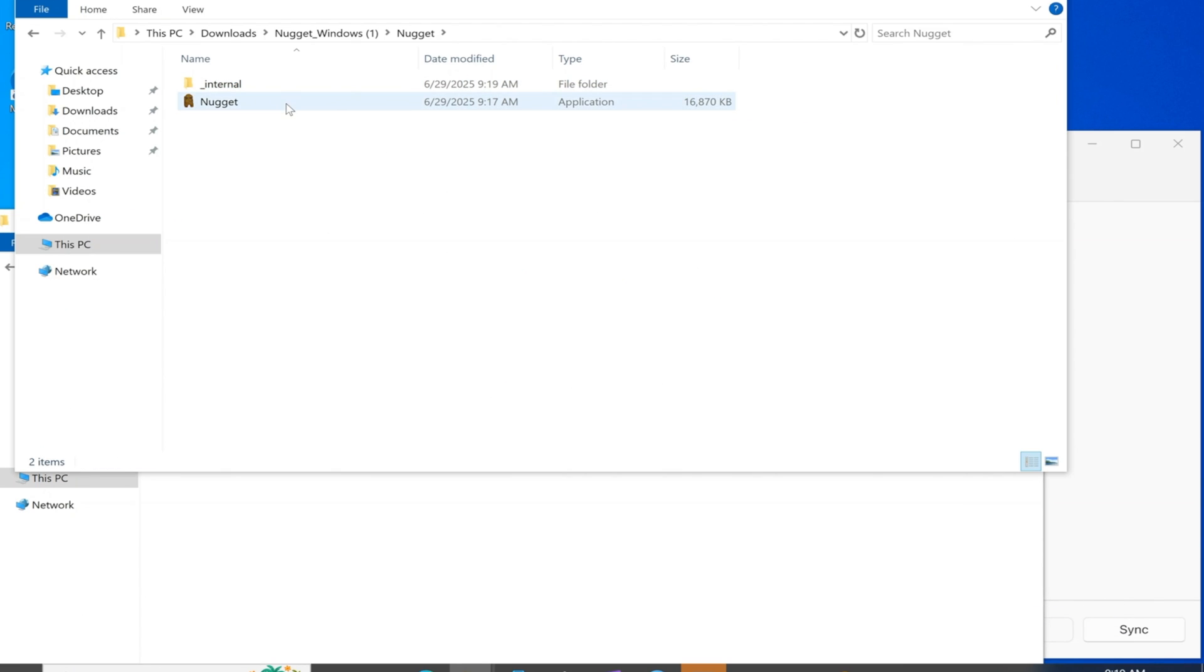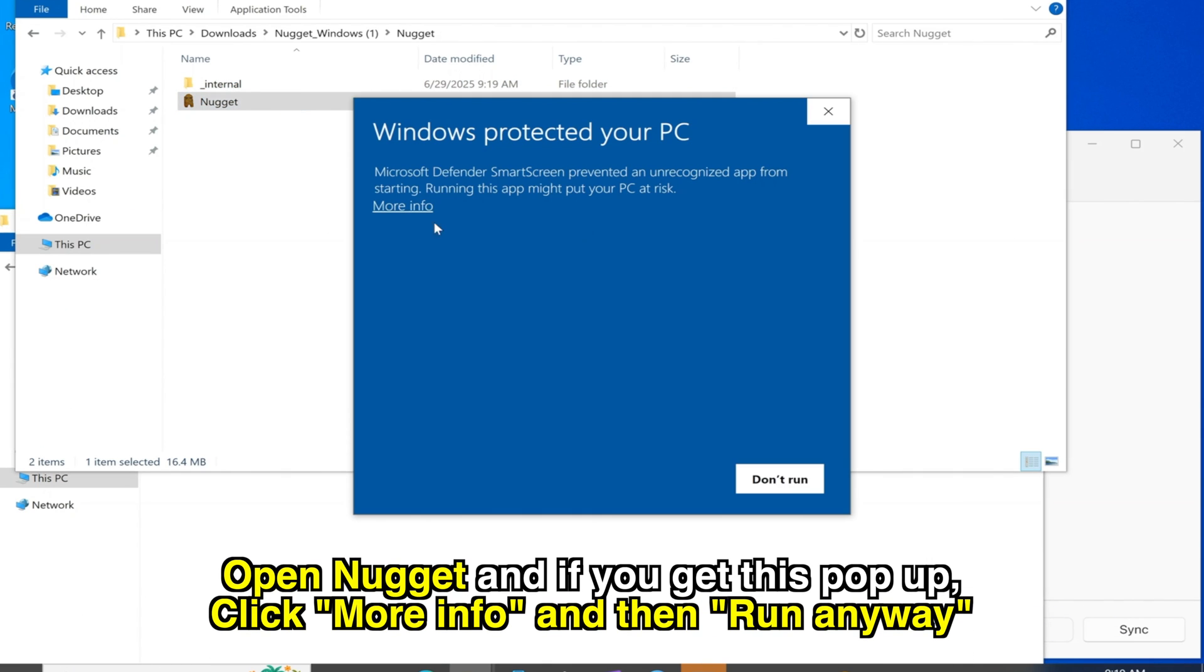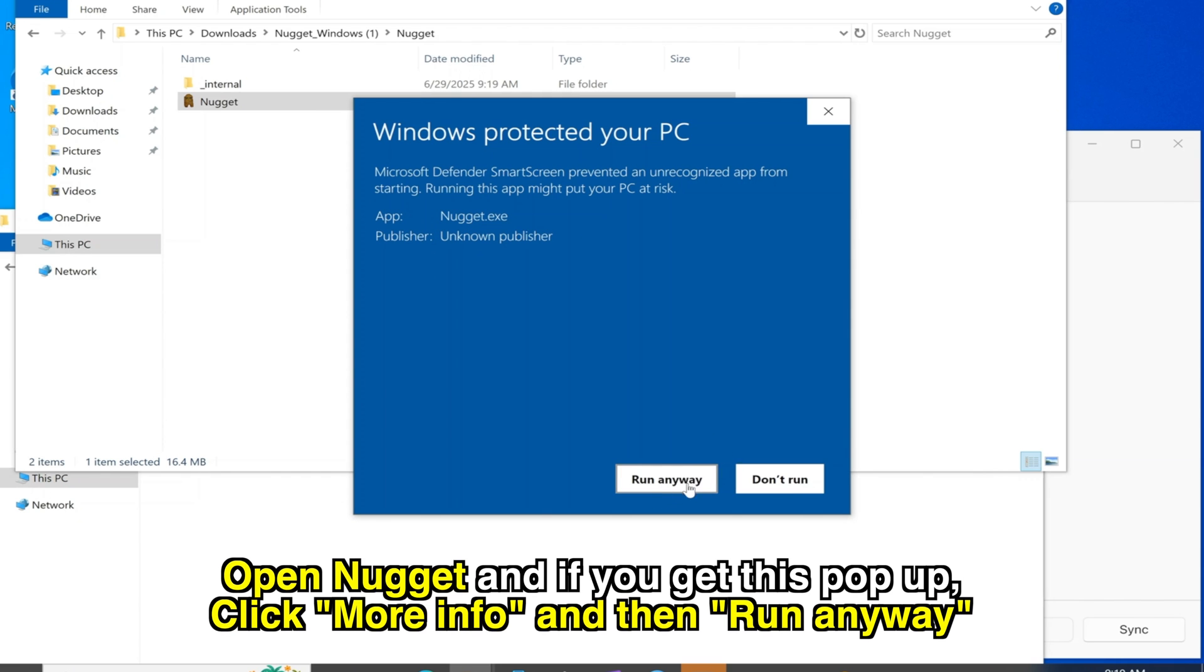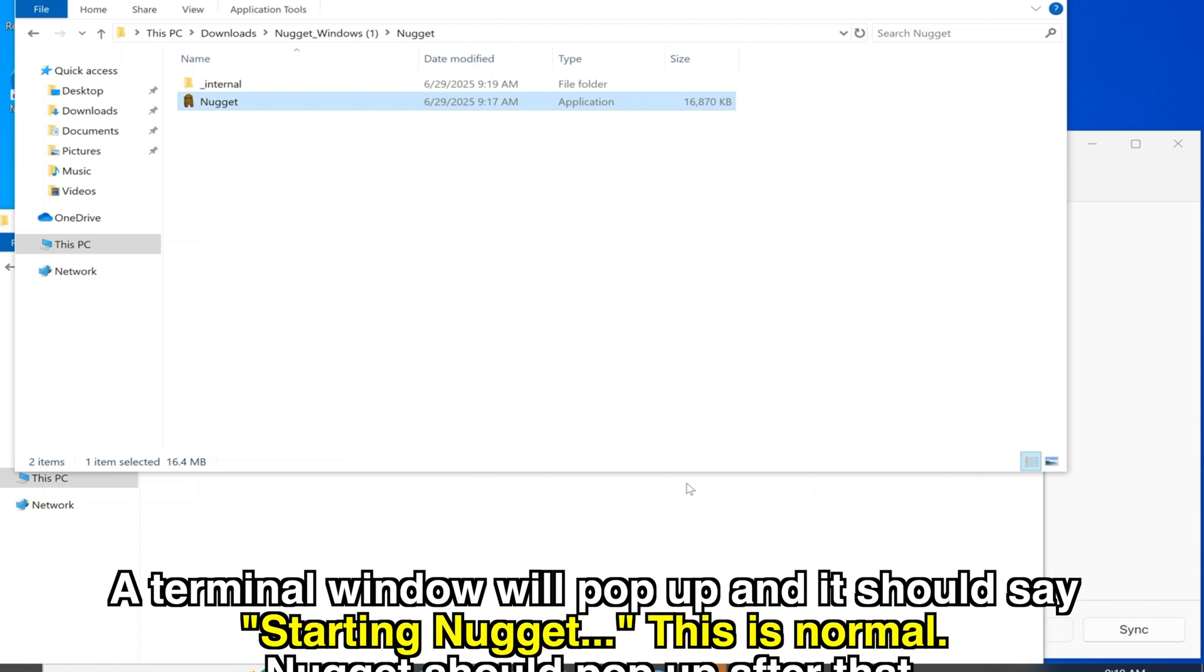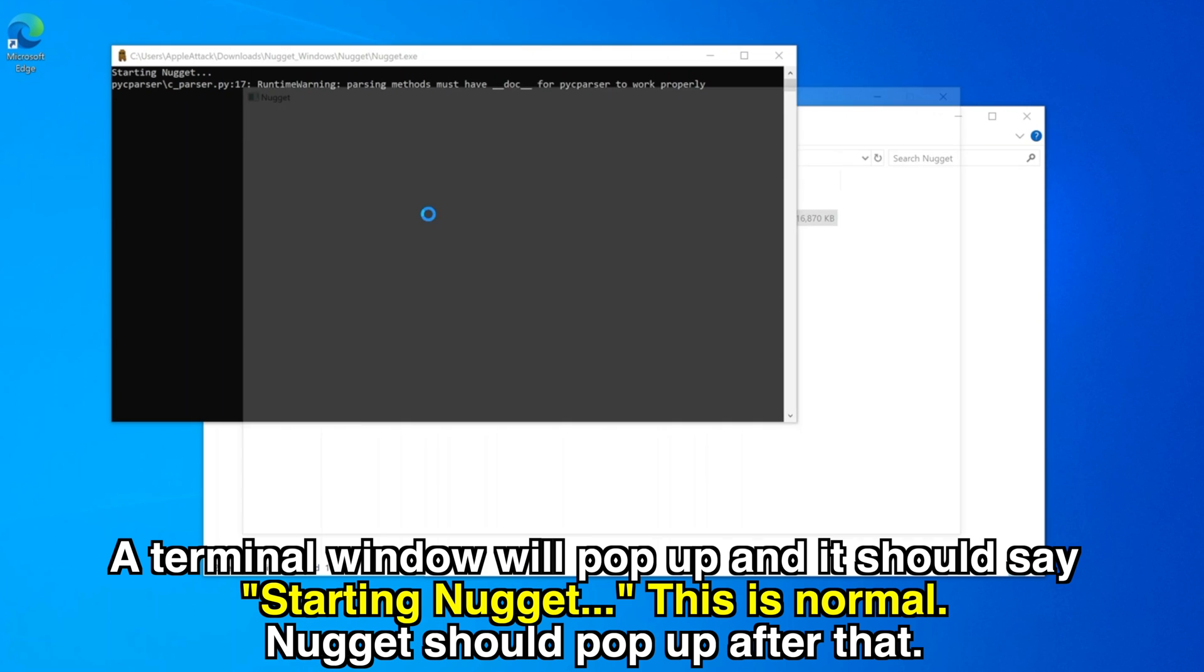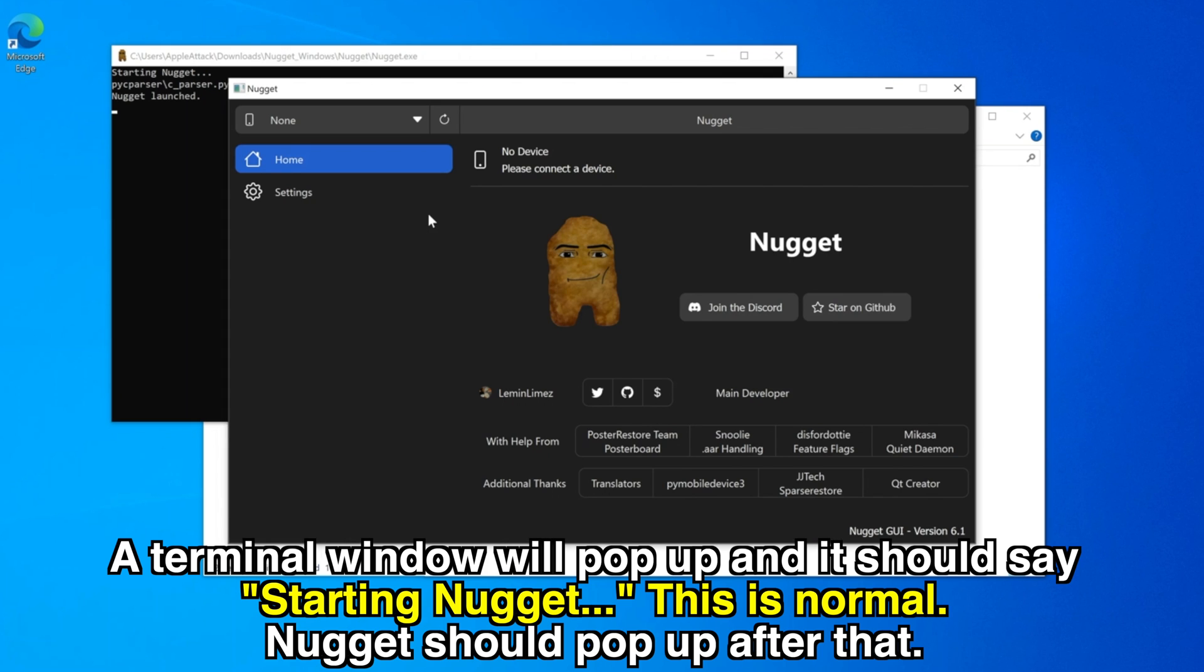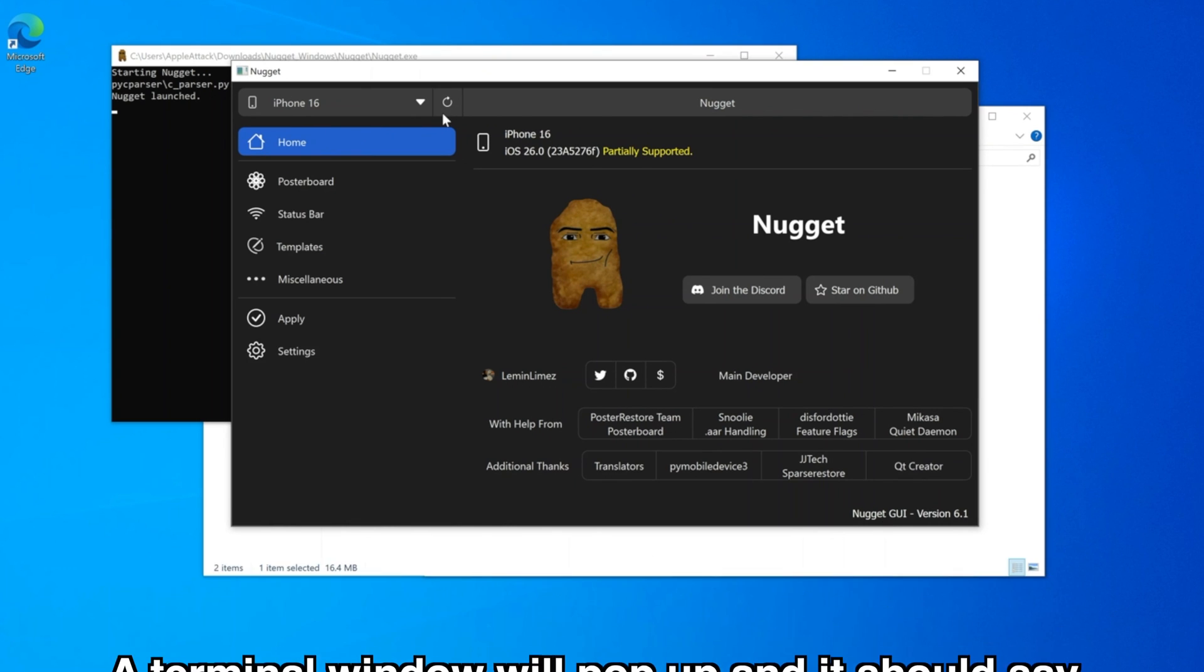Alright, here we go. So go ahead and double click on it to open it and if you get this pop-up, click more info and then click run anyway. A terminal window will pop up and it should say starting Nugget. This is normal. Nugget should pop up after that and then you can go ahead and plug in your device.